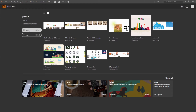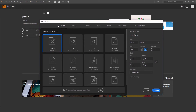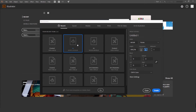First up, go to Illustrator and start a new document. We're creating a letterhead, so usually it's A4 paper — corporate clients usually print on A4 when sending it out in the mail. Rename it 'letterhead', leave it on CMYK because we're going to print it, and make sure the orientation is portrait, not landscape.